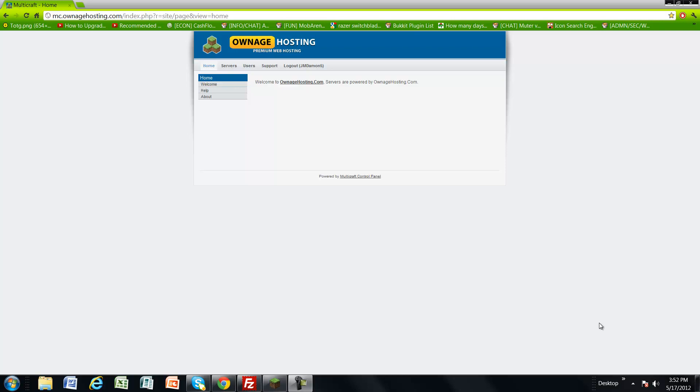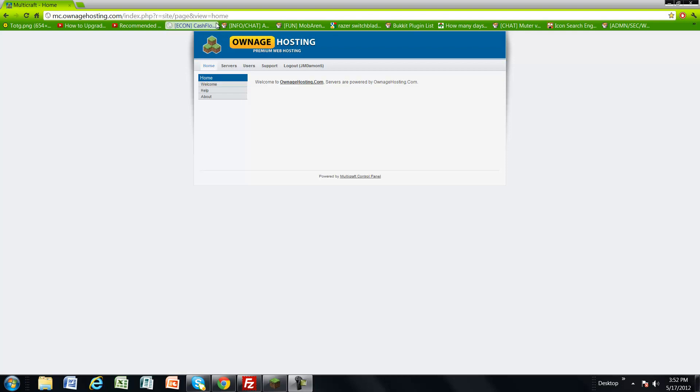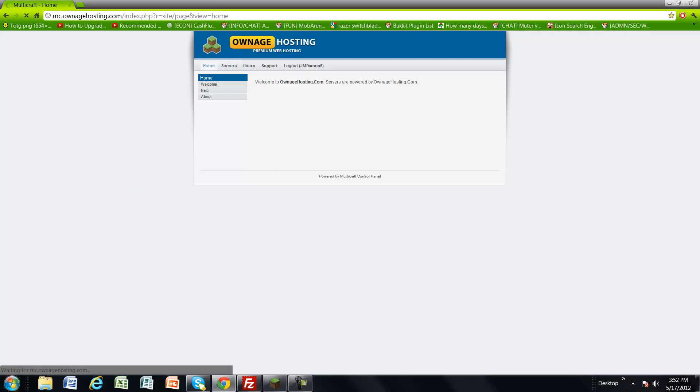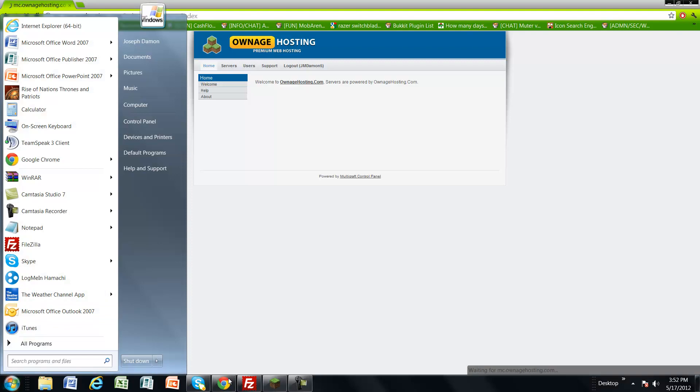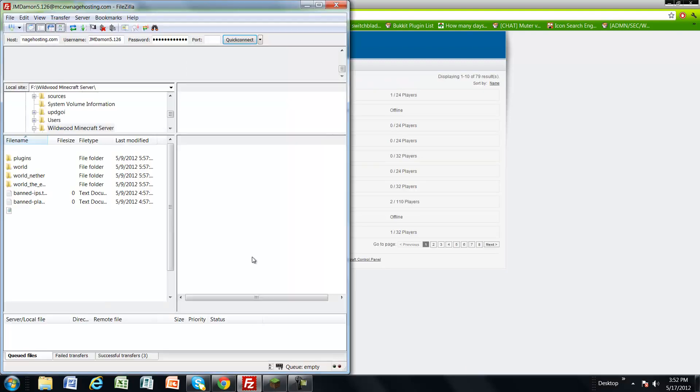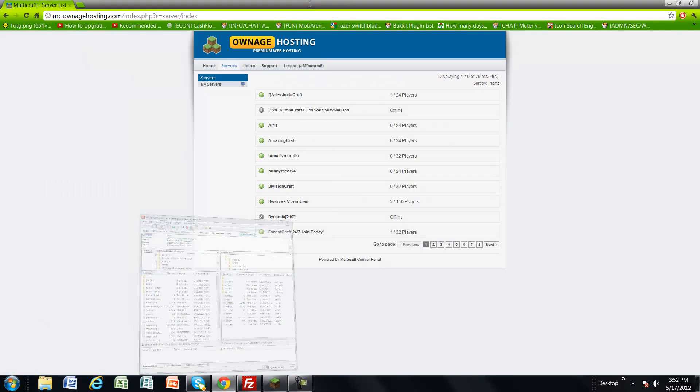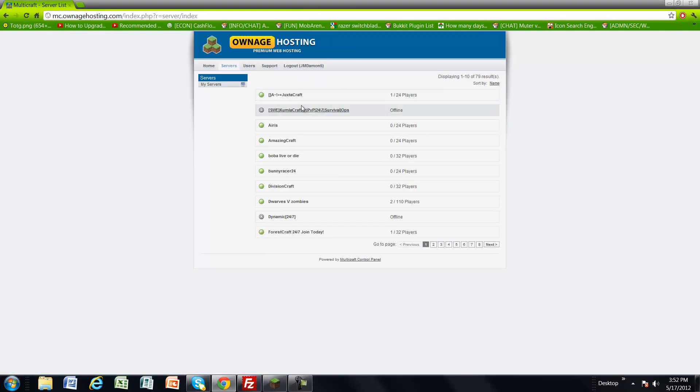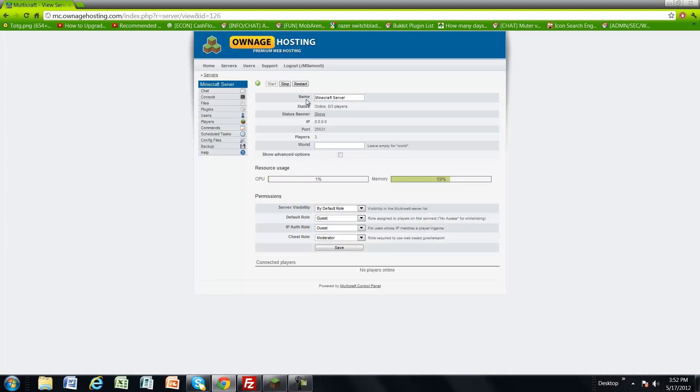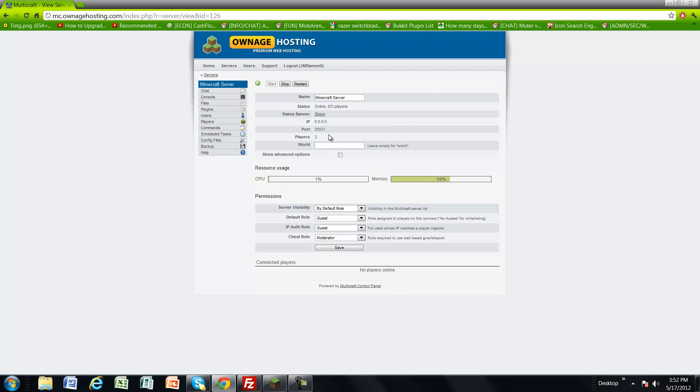Welcome everyone, this is JName5 and today I'm going to show you how to put plugins into your Multicraft account on a server and how to upload maps through FileZilla. First I'm going to show you how to upload plugins right now.